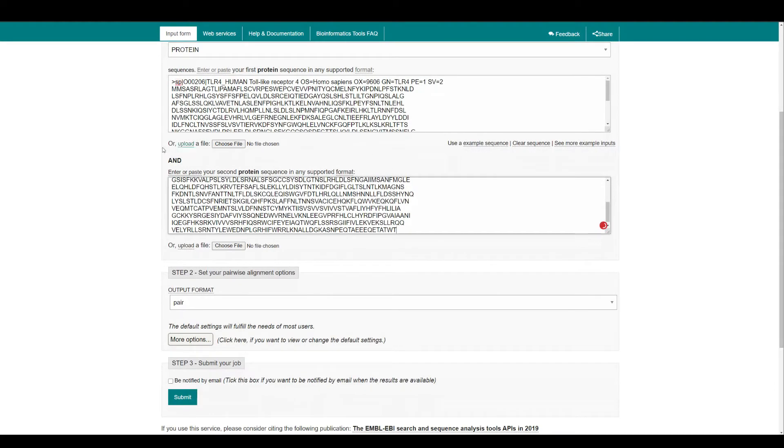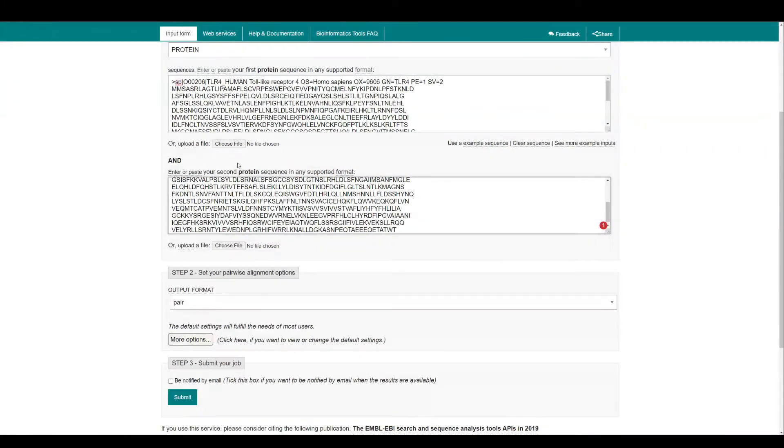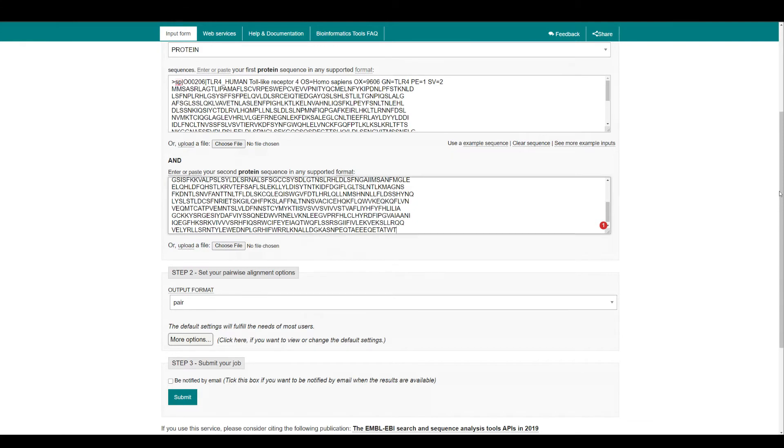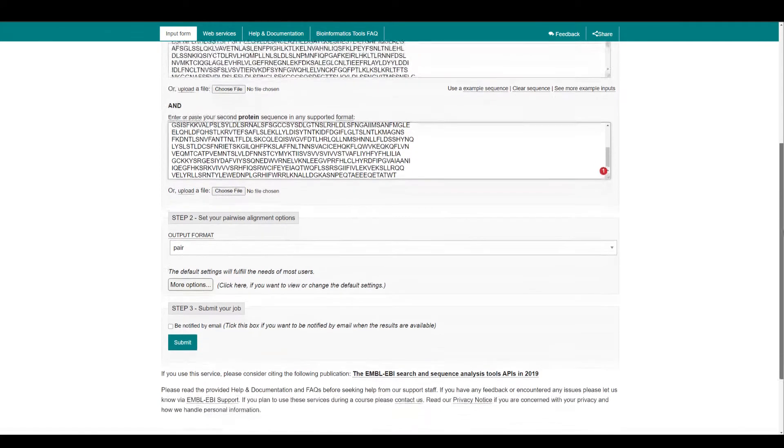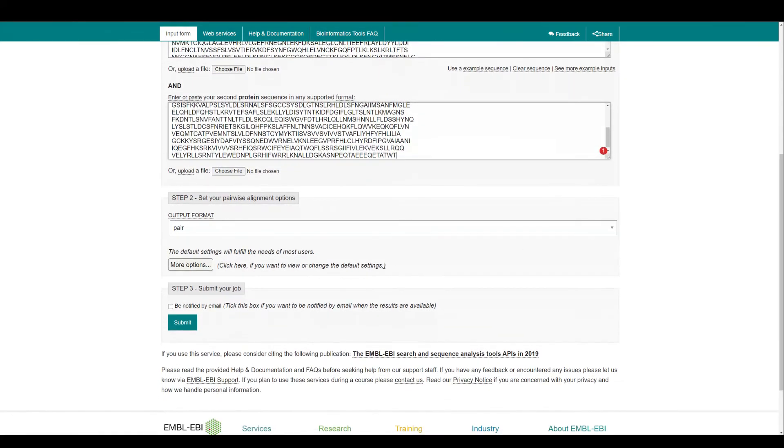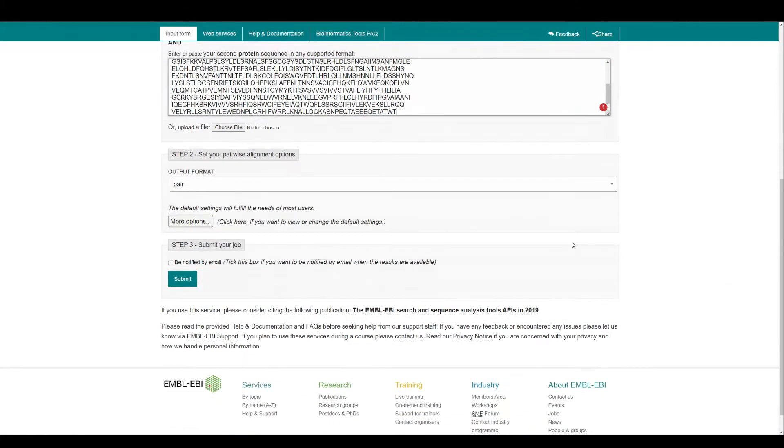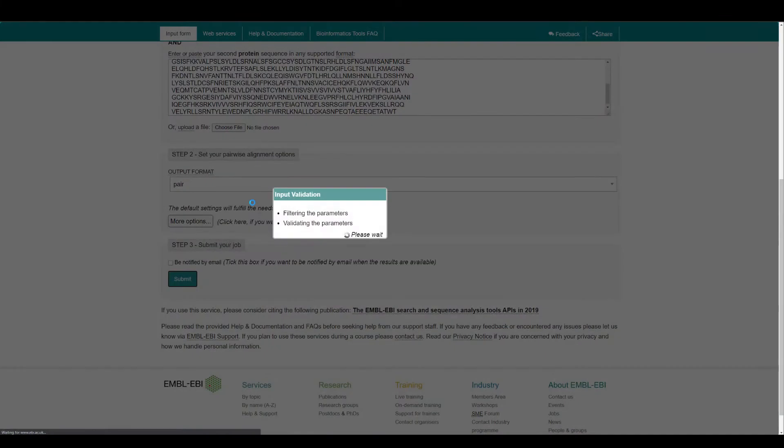You can also choose the selector, you can download this file and choose from this tab. You can also do what I've showed you. Now I'm going to use the default setting, but you can also change your settings. I'm just going to submit this.